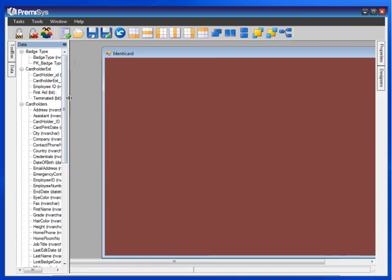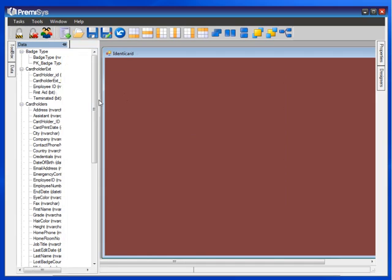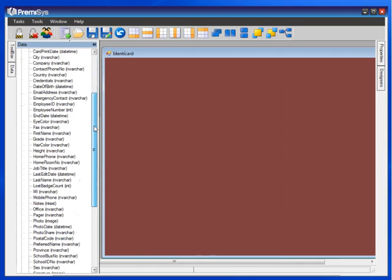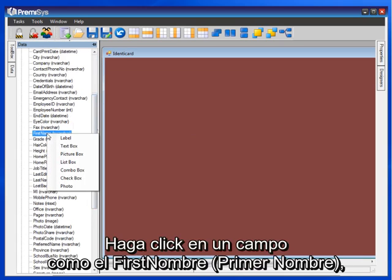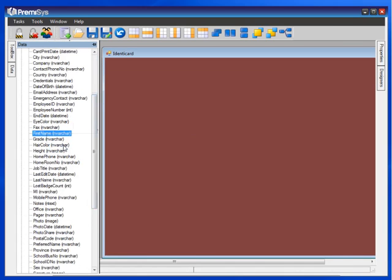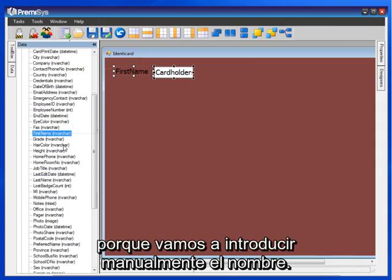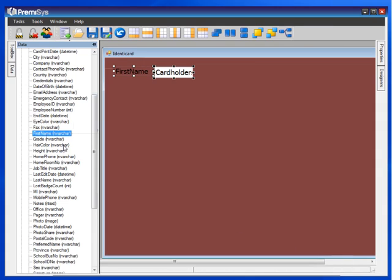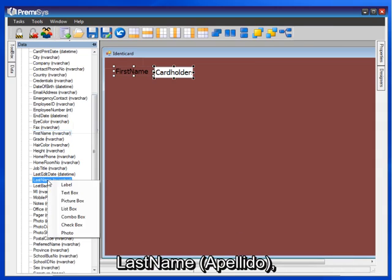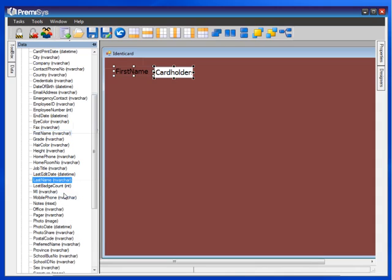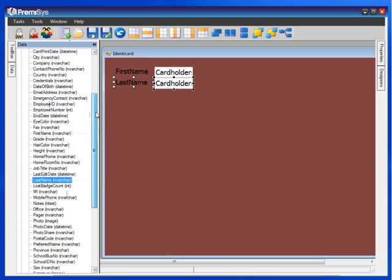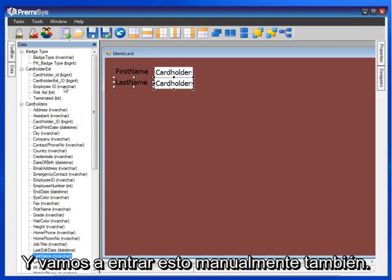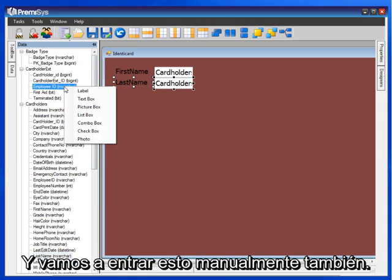Go to your Data tab on the left. All of these fields are available to you from the database. Click on a field like First Name and put that on there as a text box because we will manually enter the name. Last Name.